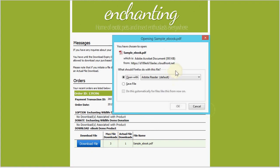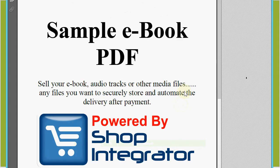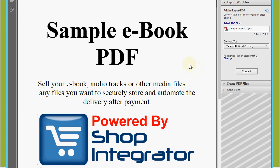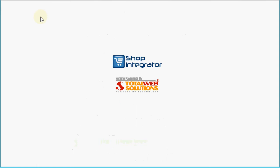Shop Integrator uses a content delivery network, which means your content is delivered super fast to the customer when they are downloading the file. Here you can see the ebook has downloaded straight away. This could easily have been any files — audio tracks, media files, software, or even large video downloads — and the content delivery network ensures even large files come down quickly to the shopper wherever they are in the world.